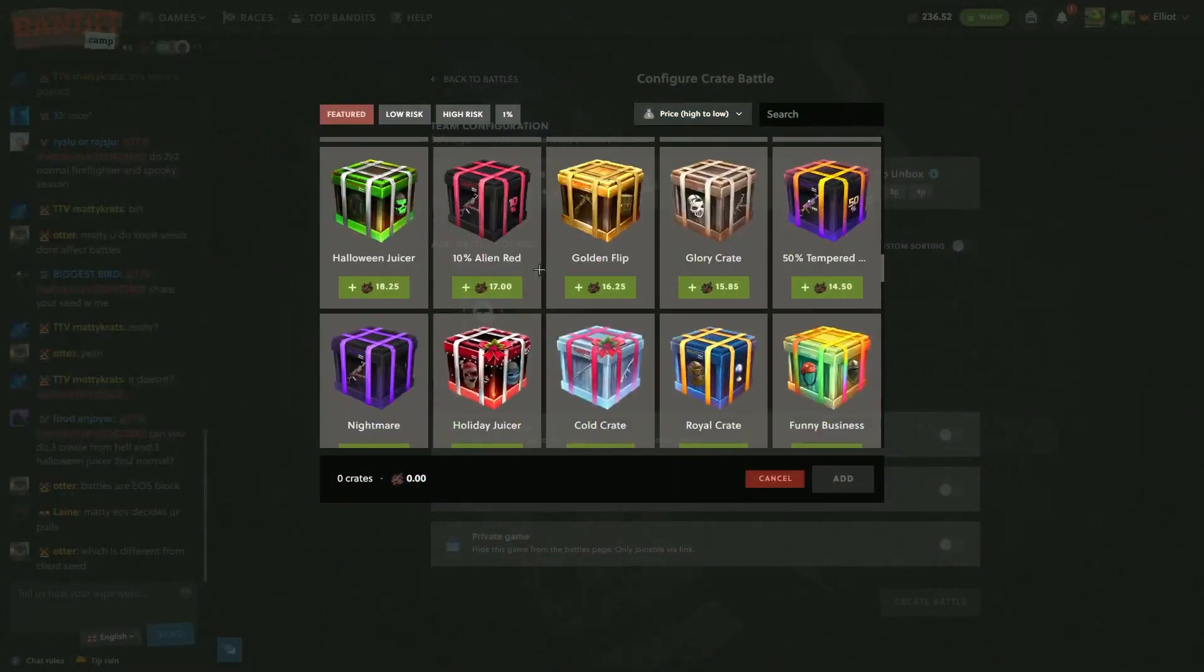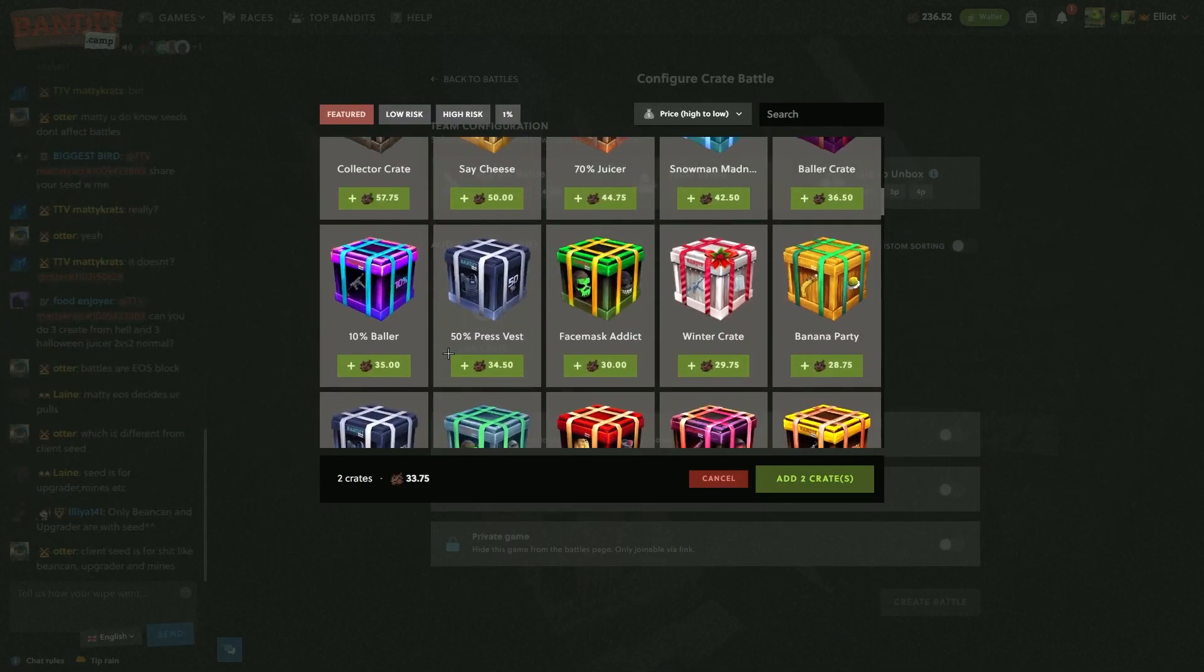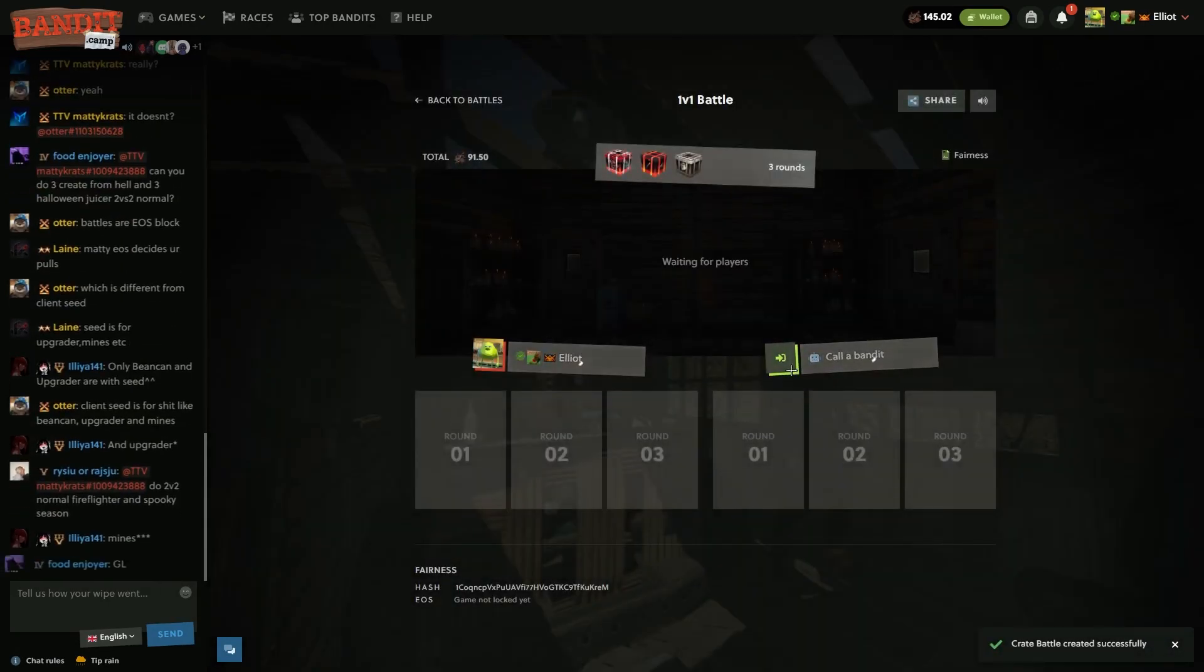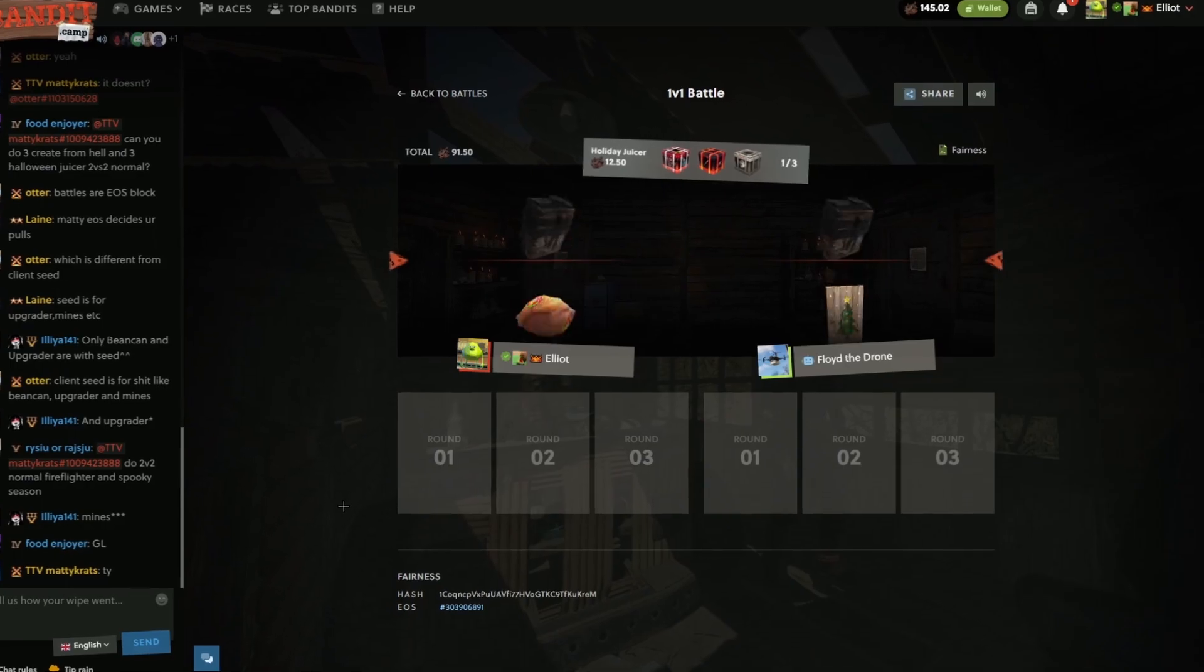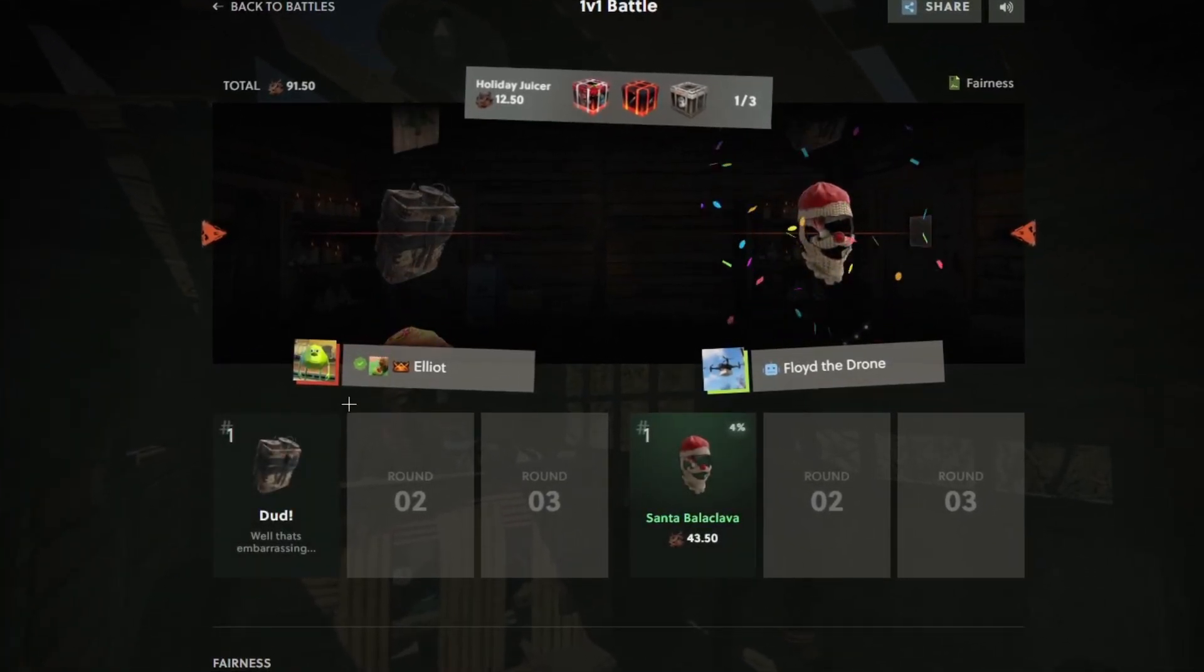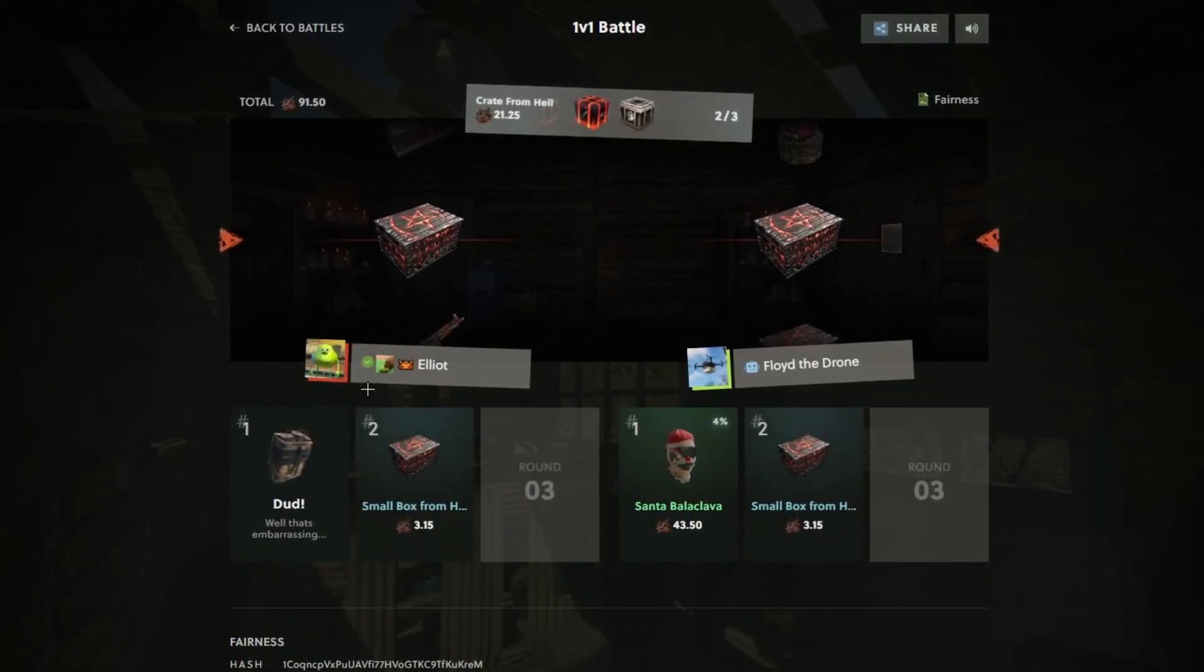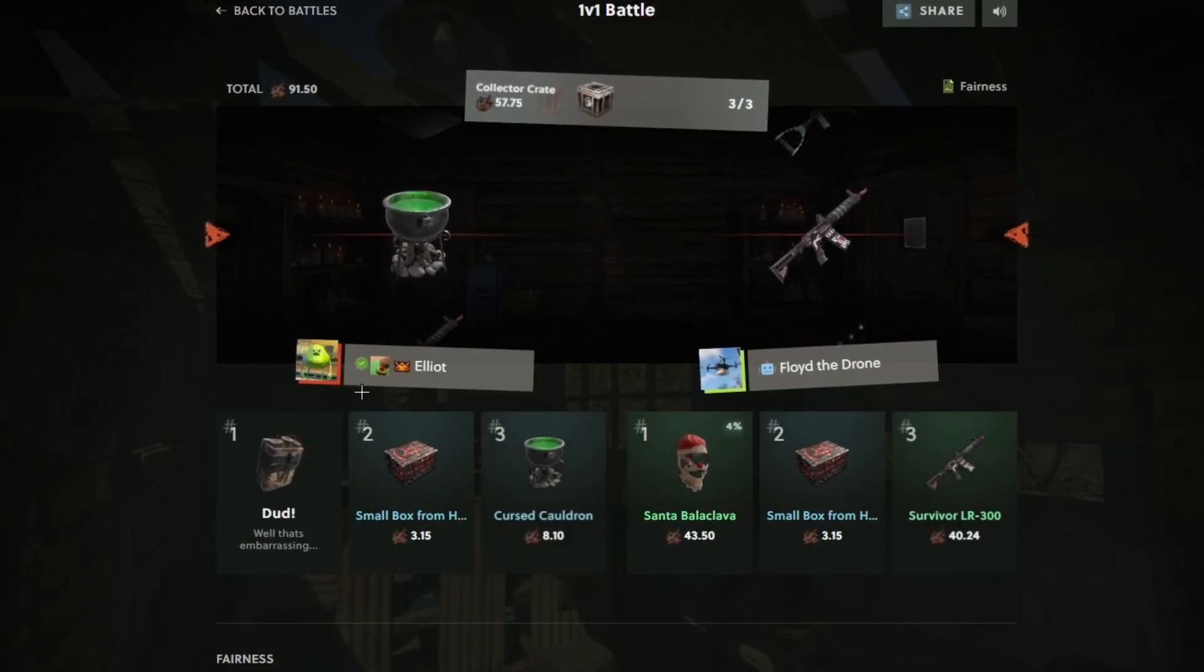I might stick with the 1v1. I don't know, I'm kind of feeling it. Christmas lights? Nope. Not great. We can still win though. I didn't pull a single thing.